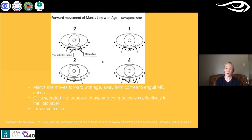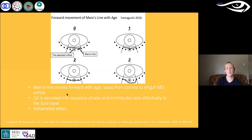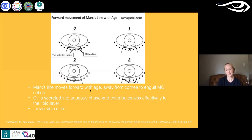Studies have shown that as people get older, Marx's line — the junction between keratinized skin, the mucocutaneous junction, and the mucous membrane — actually migrates forward with age, away from the cornea. The problem with that is that Marx's line can slowly engulf the meibomian gland orifices. The meibum is then secreted into the aqueous phase of the tear film and contributes less effectively to the lipid layer. This effect is irreversible. You tend to see it more in dry eye cases, but it is an age-related problem, and it is important to look for this in clinic.